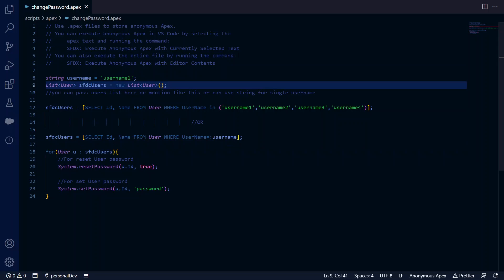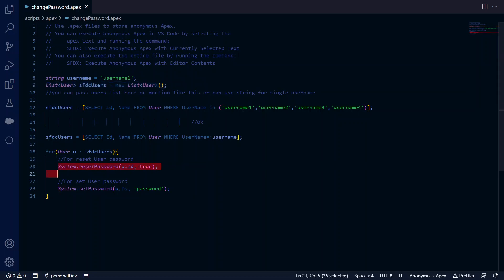in Apex that you can use to either reset or change the password. When you use the system.resetpassword method and pass true, it will send an email to reset the password. This is how it works. If you